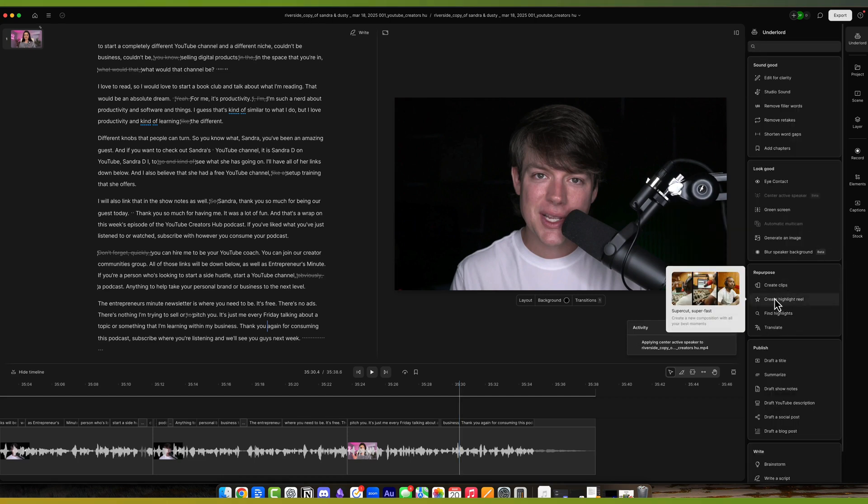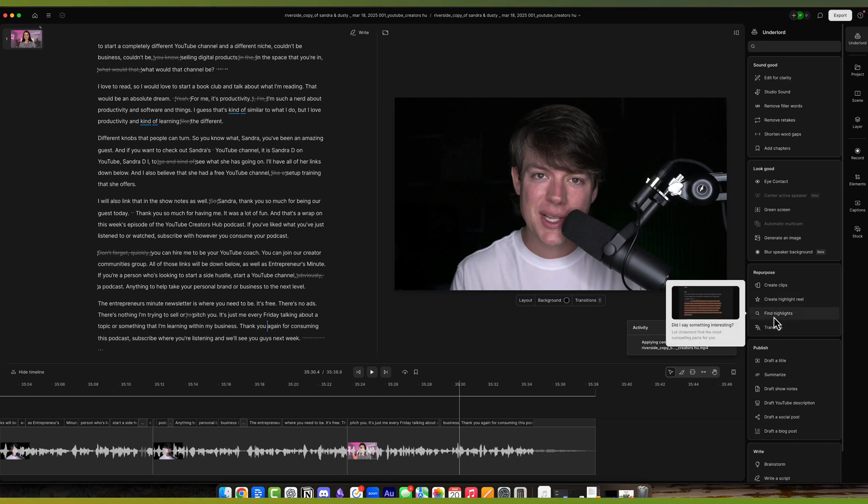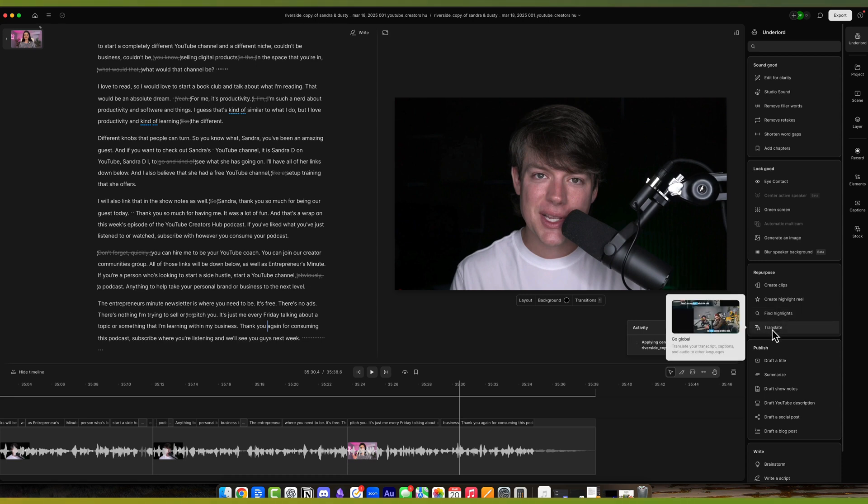That's create clips. Under create highlight reel, it'll create a super cut, like a composition, basically like the best moments of the show. If you want to put out like a promo video, it tries to do that. There are more things for podcasting there. Find highlights. Did something get said that was interesting or find something that's compelling? It'll find that translate.